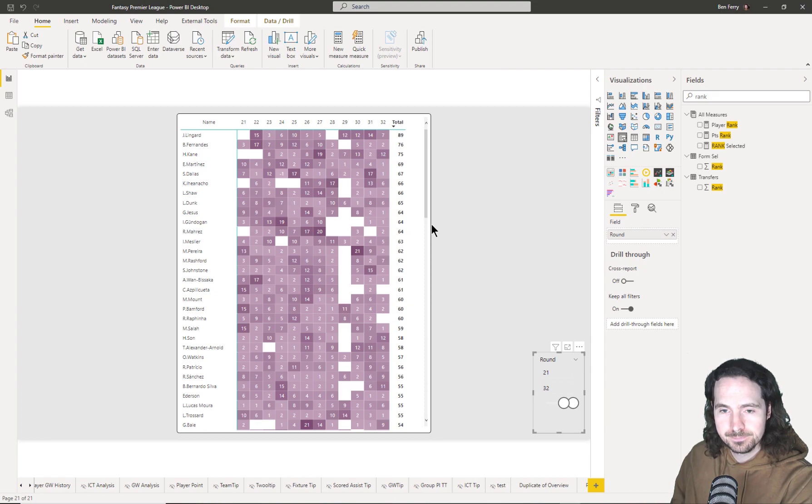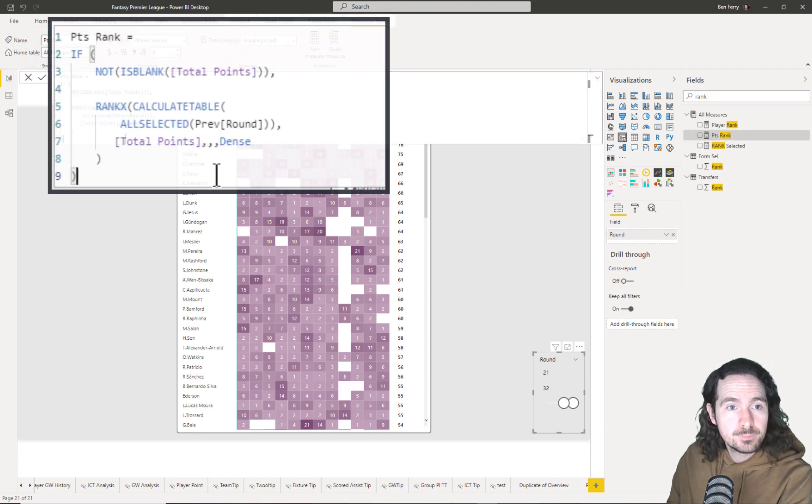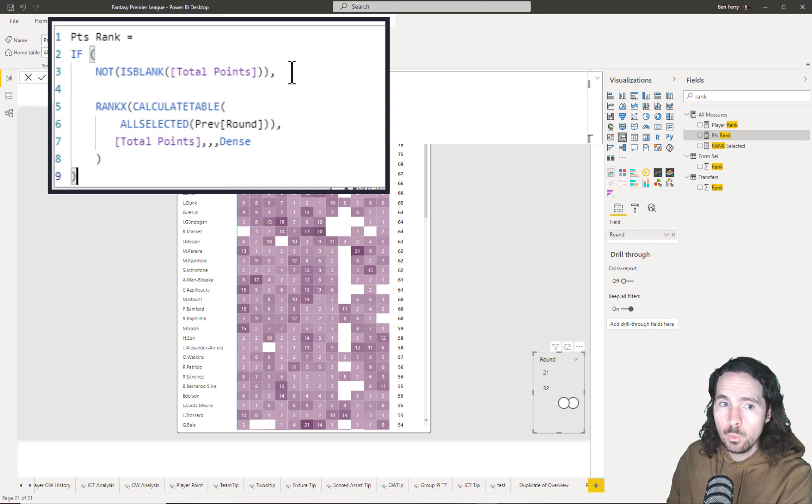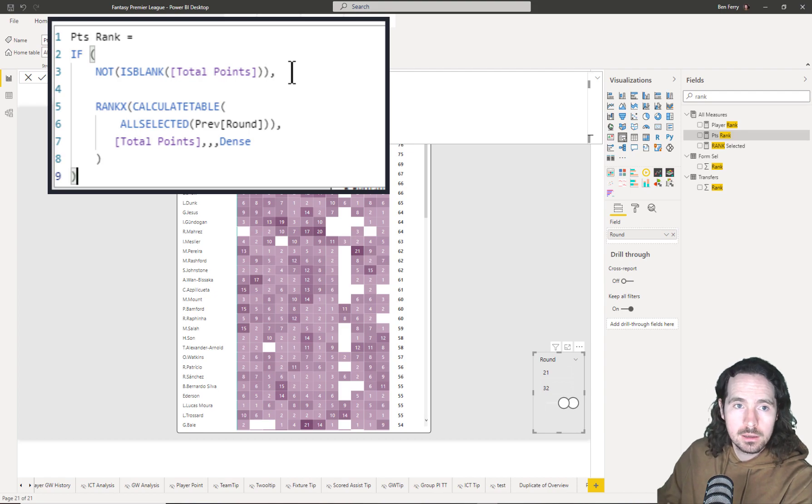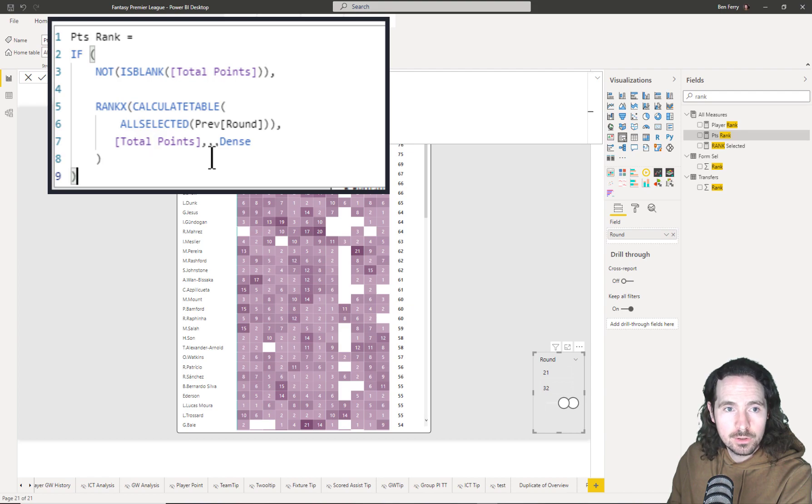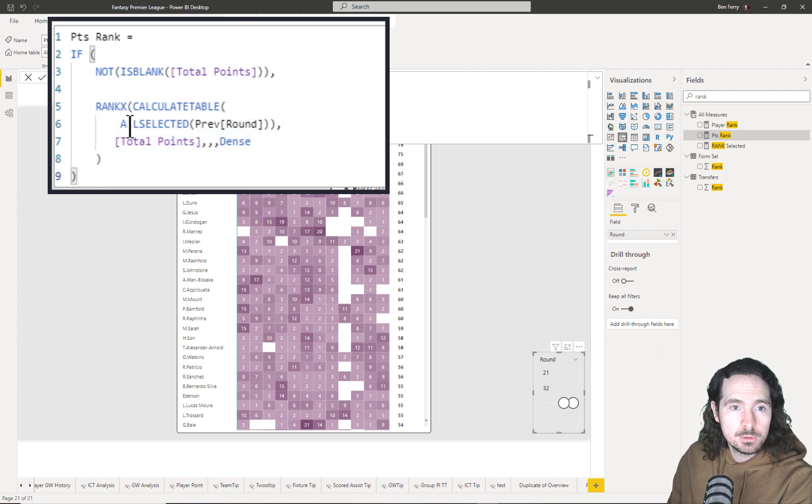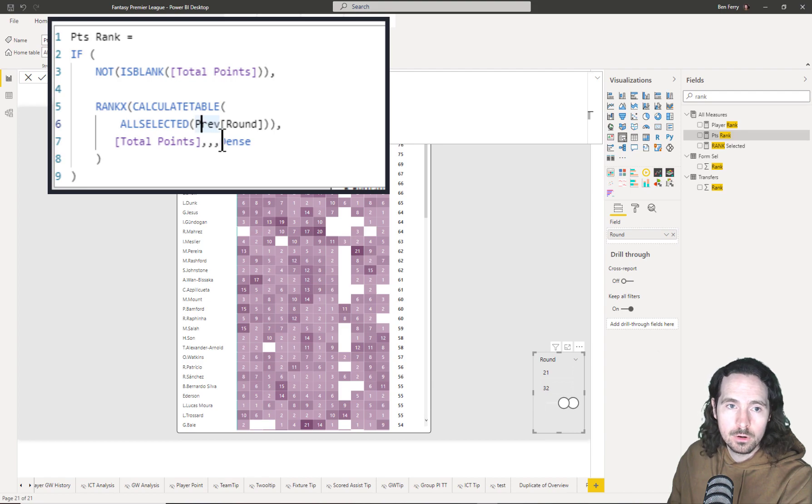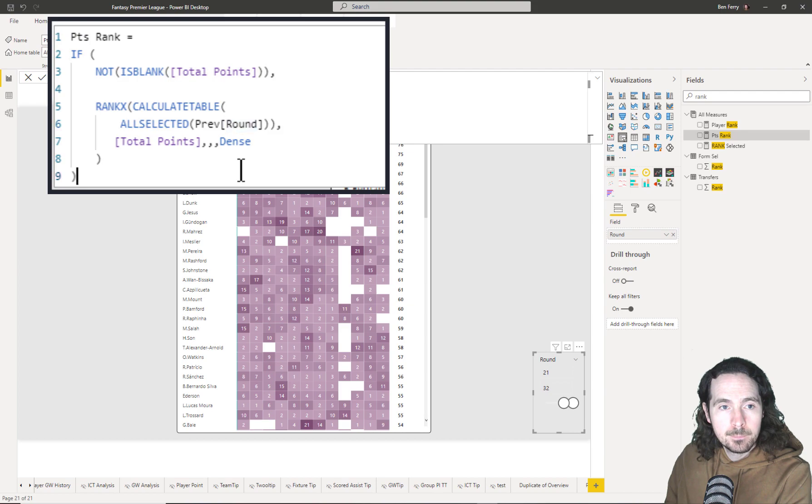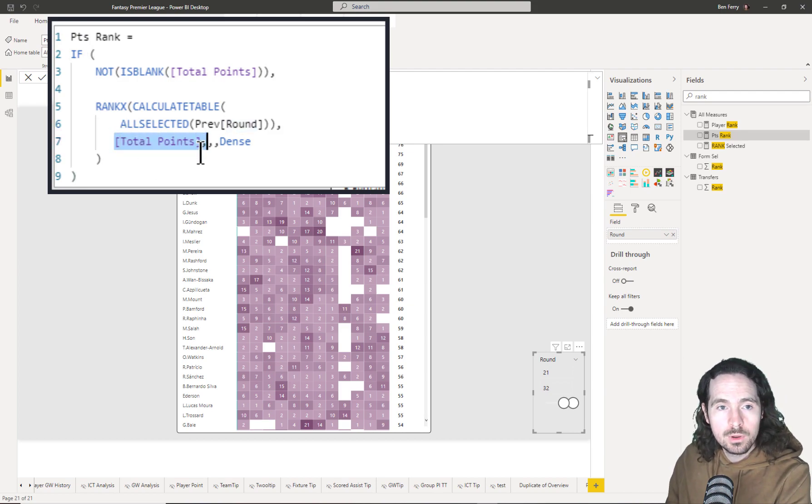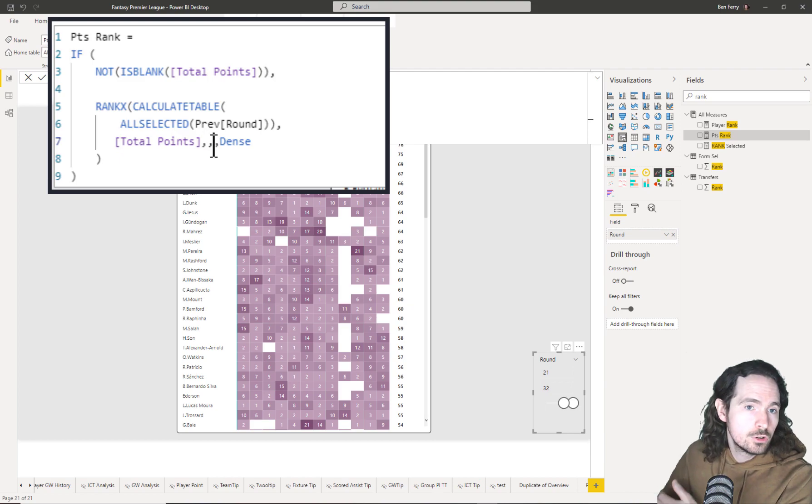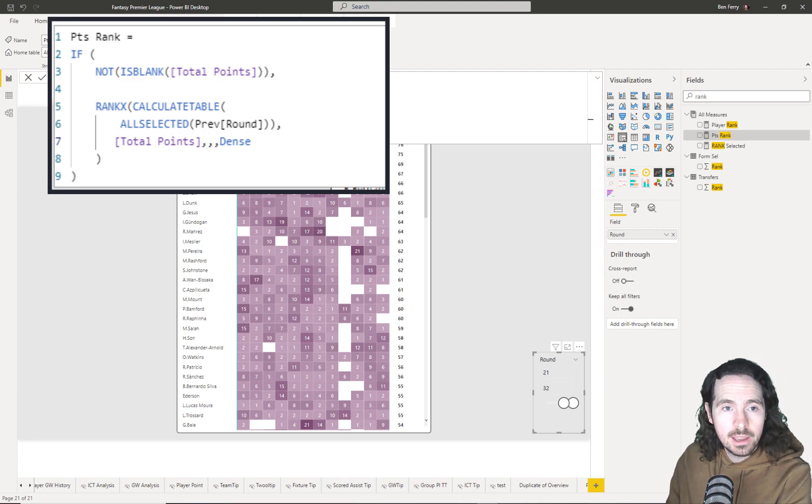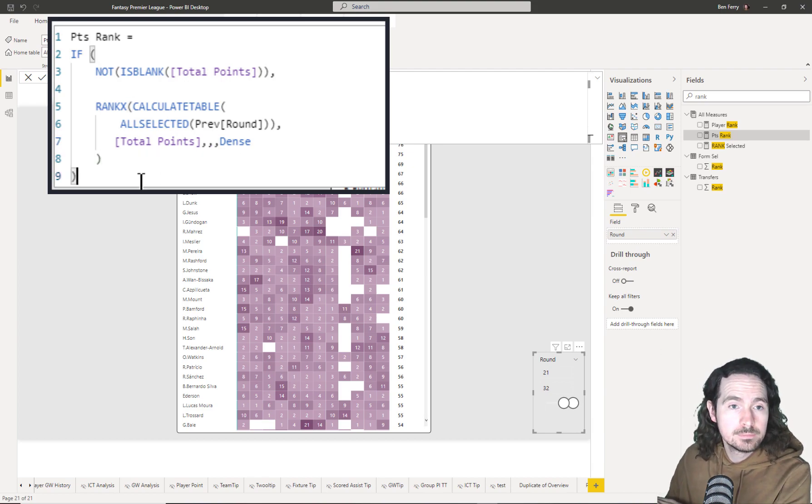So let's take a look at the measure. This is the measure and our measure states first of all that if total points is blank, we apply no rank at all. If it's not blank, then we apply the ranking as described here, as written here. So RANKX, CALCULATE, table, and then simply ALLSELECTED prep round. This is the name of the table, this is the column. It could be dates but in this case it's just a round number. And then we're ranking total points and we're leaving these parts blank because we wanted to assume it to rank it descending. I specified dense in this case and then we close it up and that's it.